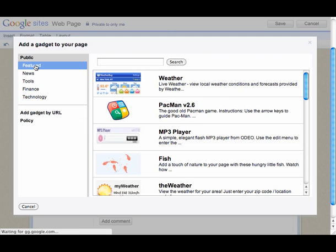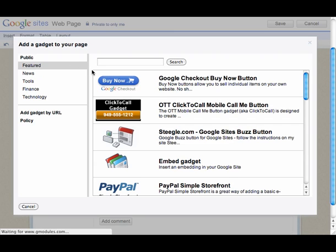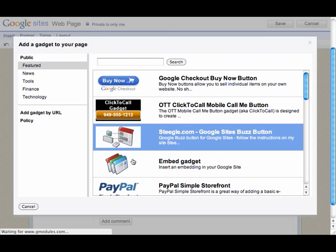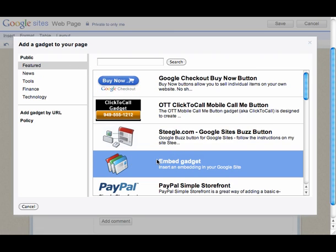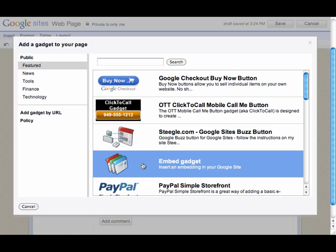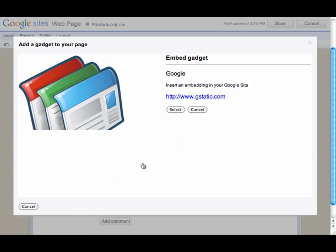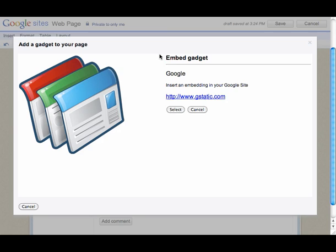So I'm going to go to Featured. It's a little easy to find sometimes. And my gosh, there it is — it popped right up. All I had to do, though, if I didn't see it, was type in the word Embed and do a search. But here it is. So I'm going to grab that gadget. It gives me a little information about it, and I will select.